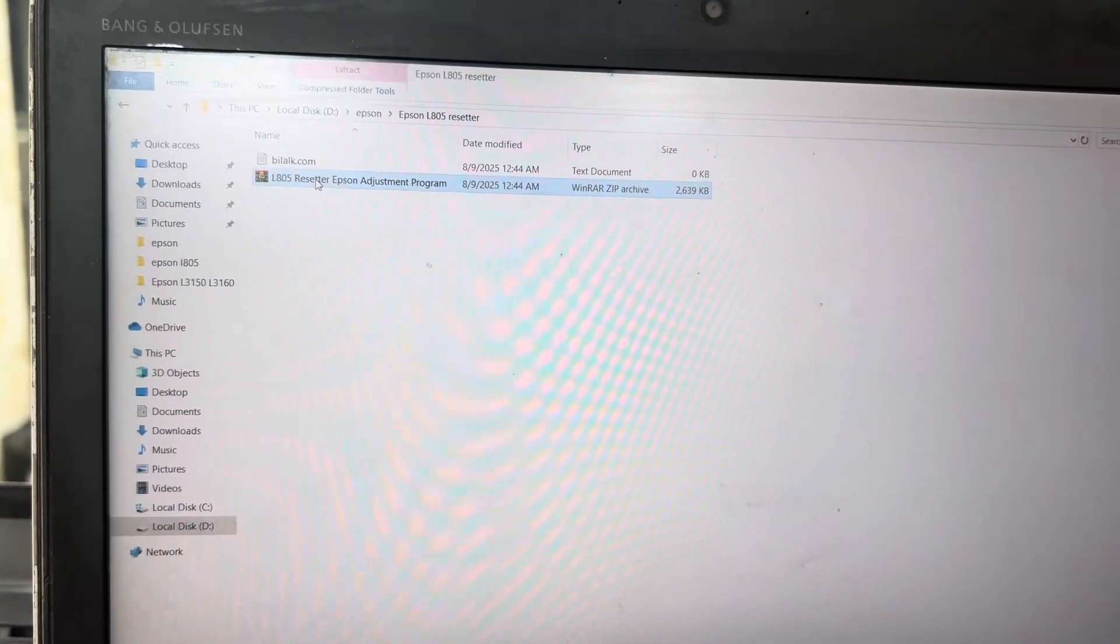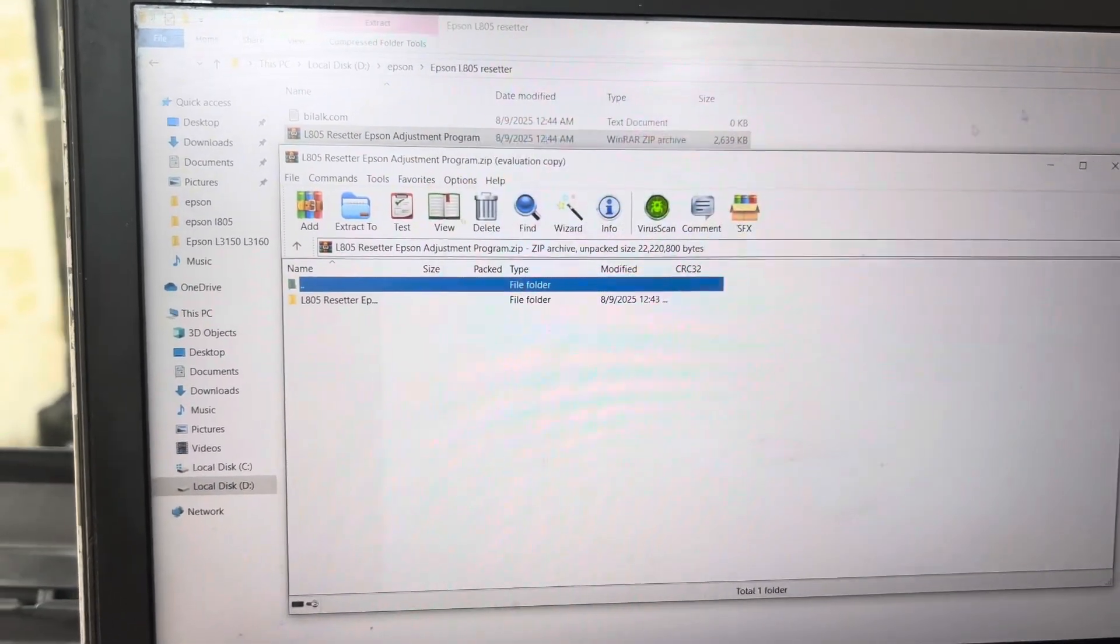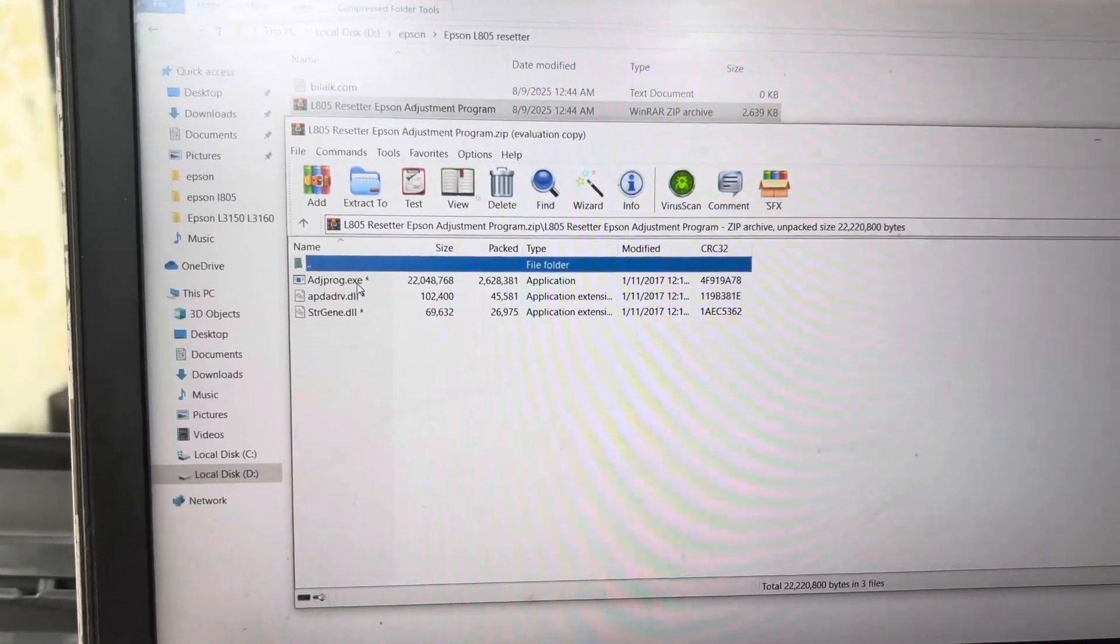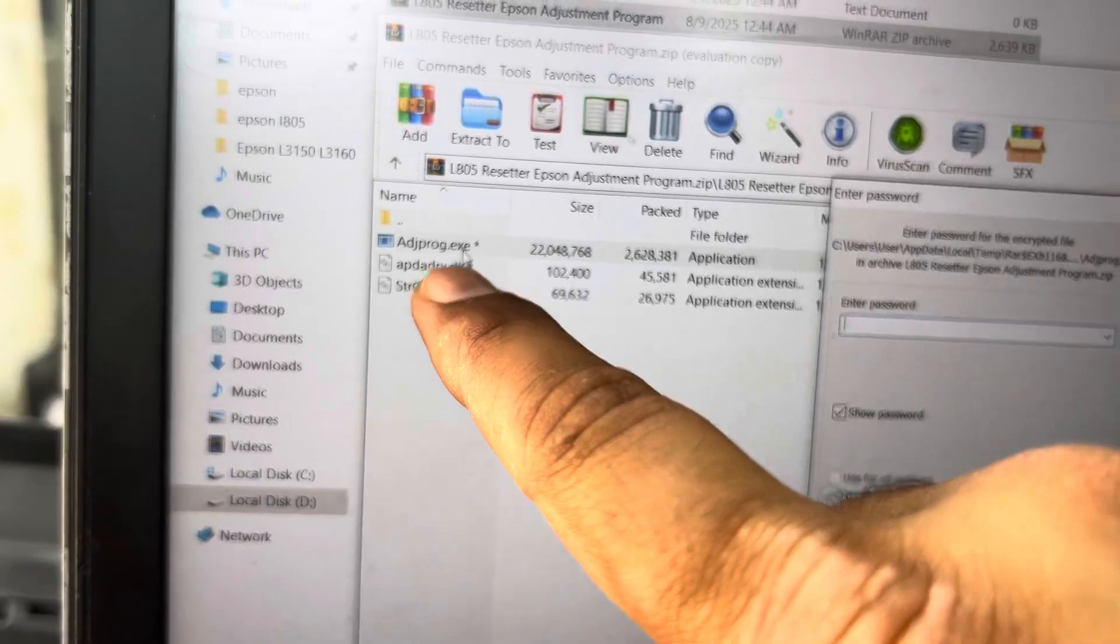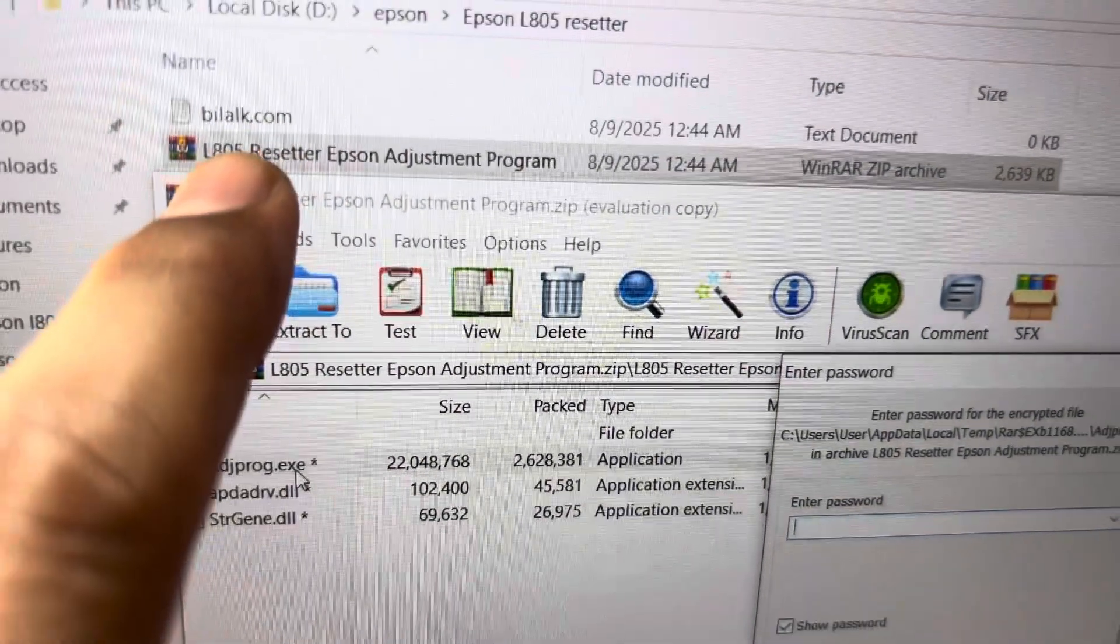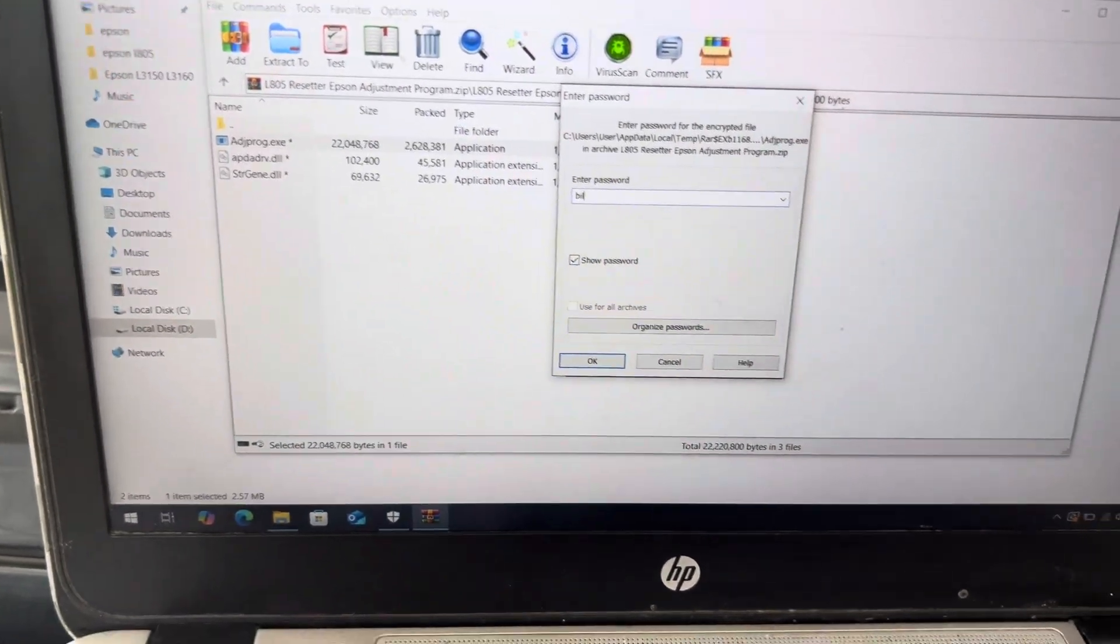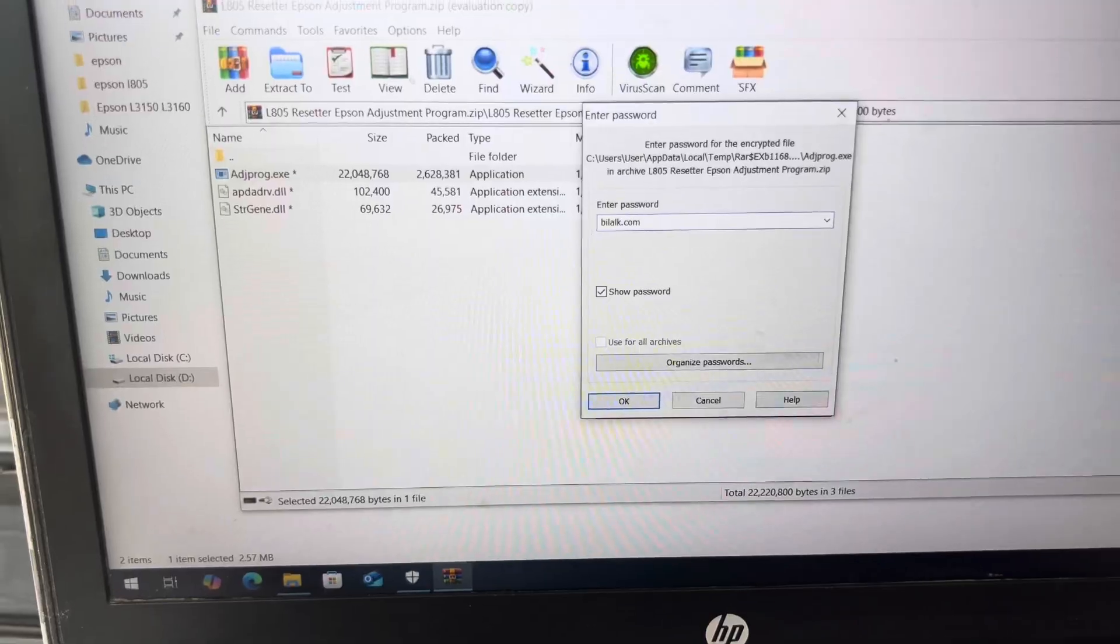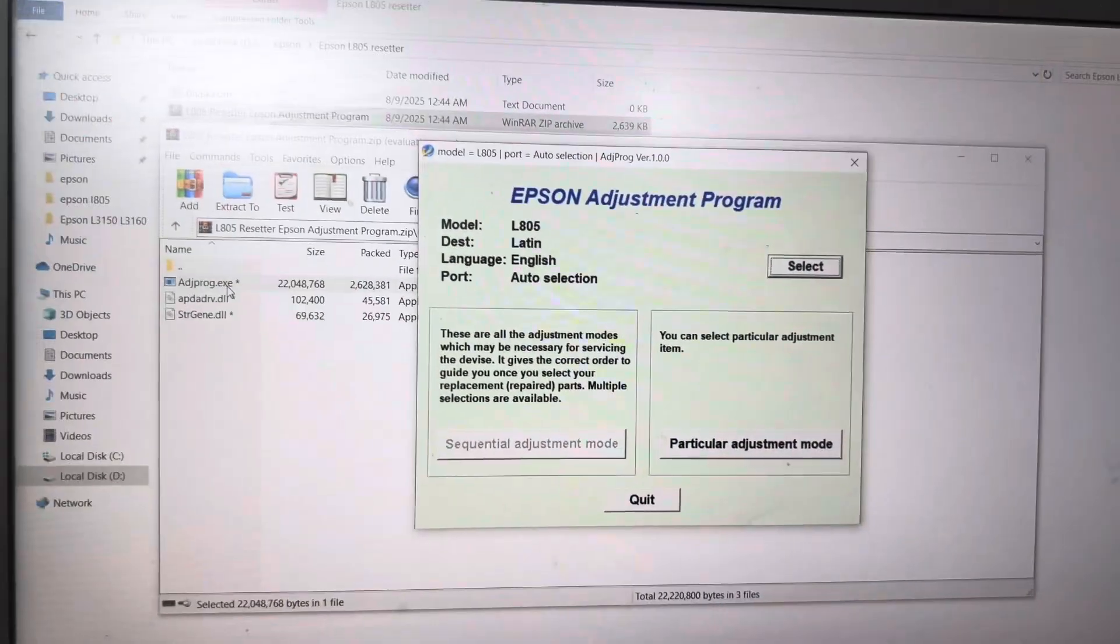Now, double click on it, close this and then we will click on this folder and this is the adjustment program file. It's asking for the password. I add the password bilalk.com, B-I-L-A-L-K dot com. We press enter. It will open the adjustment program.